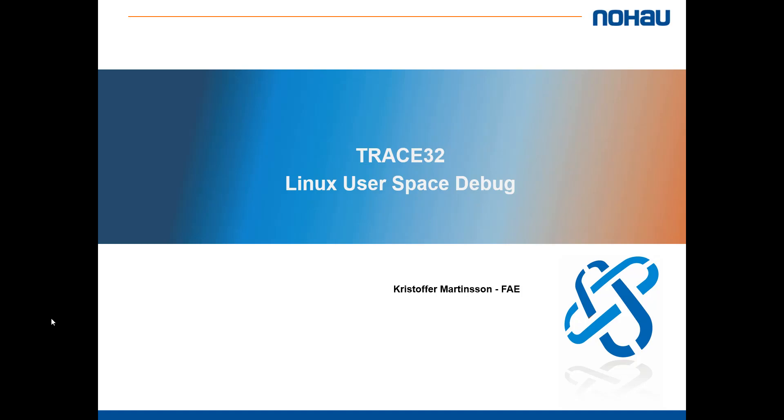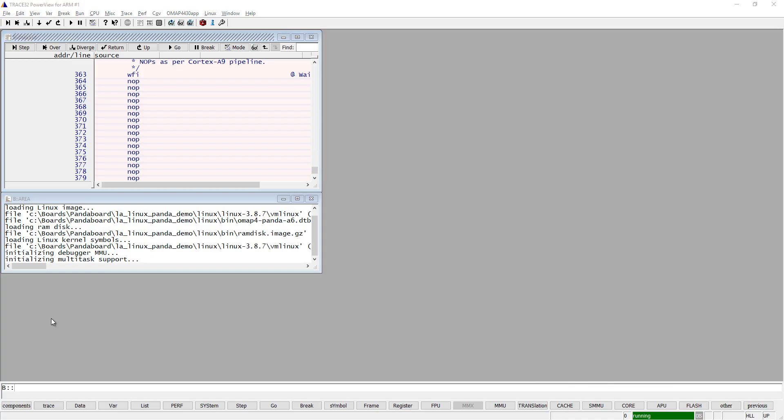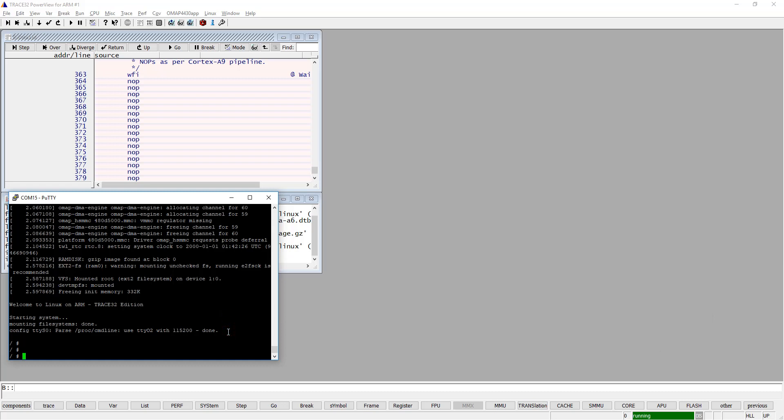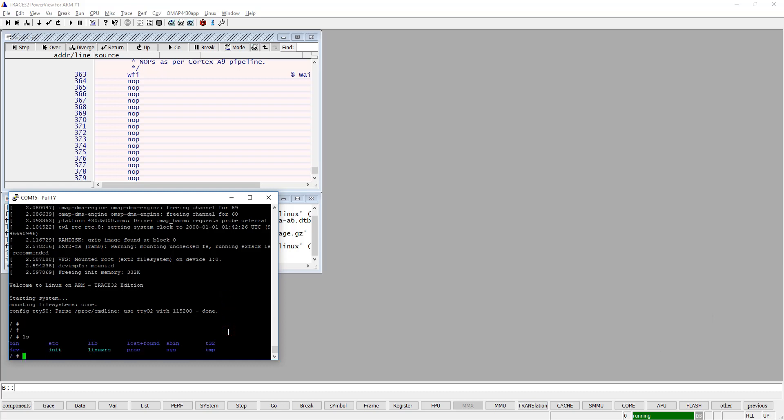Let's switch to trace32. As you can see, I also have a console open - this is the normal Linux console where I can issue Linux commands. I already prepared a script that I have executed to set up my system. The script is very similar to the one I created in my earlier video called 'How to Set Up Debugging of the Linux Kernel'. In that script you have more or less everything you need to also debug Linux applications.